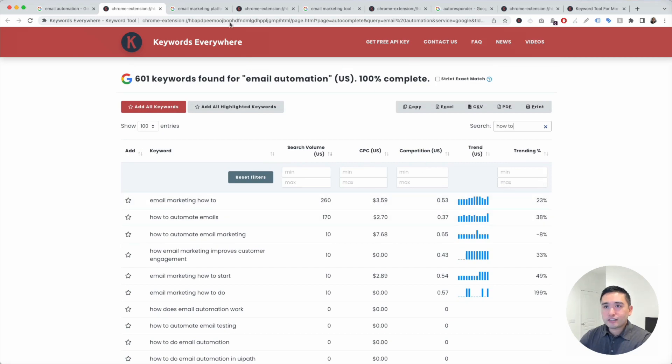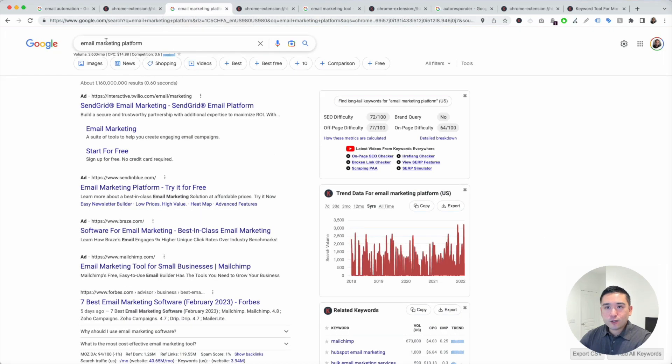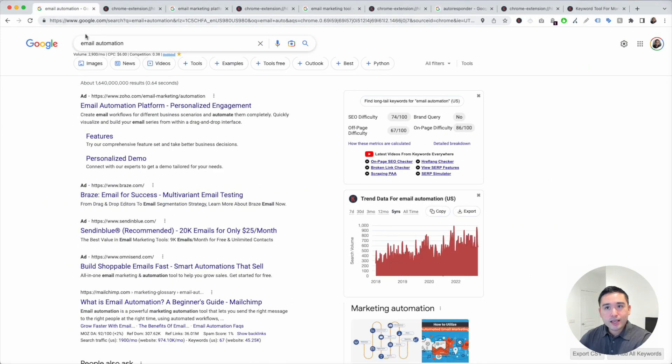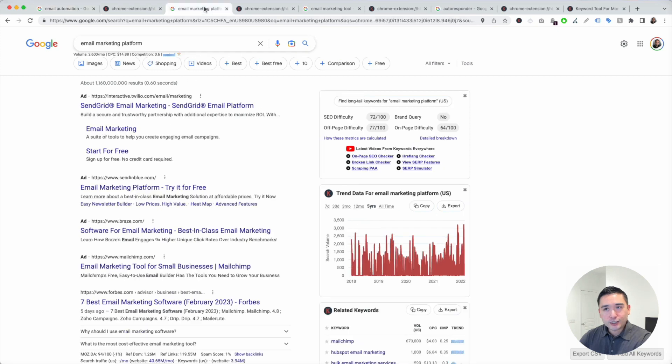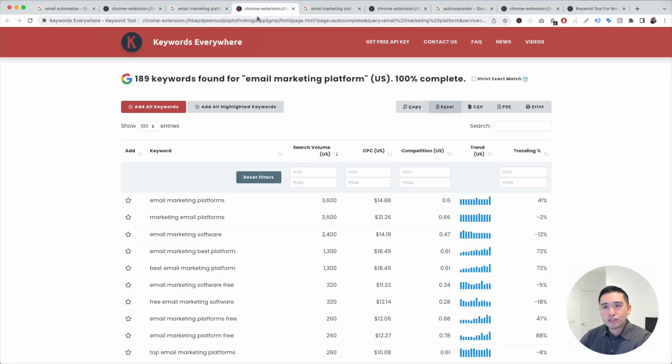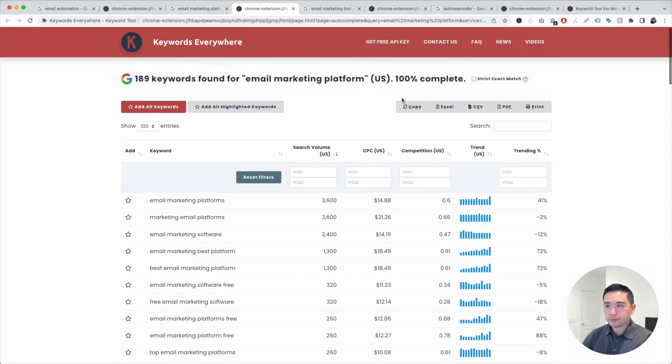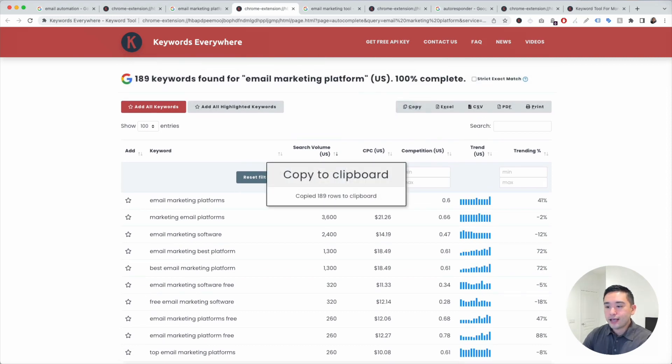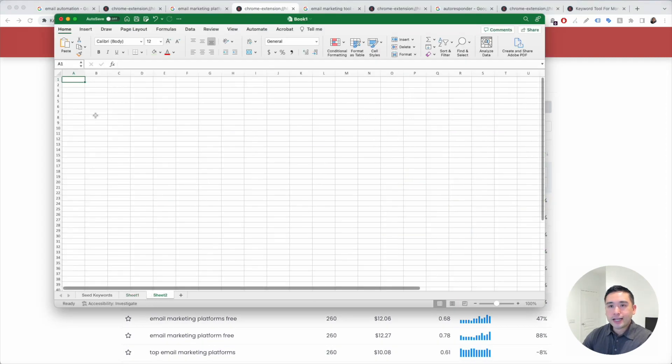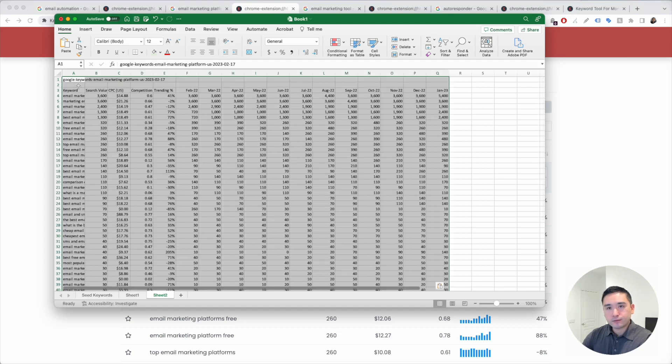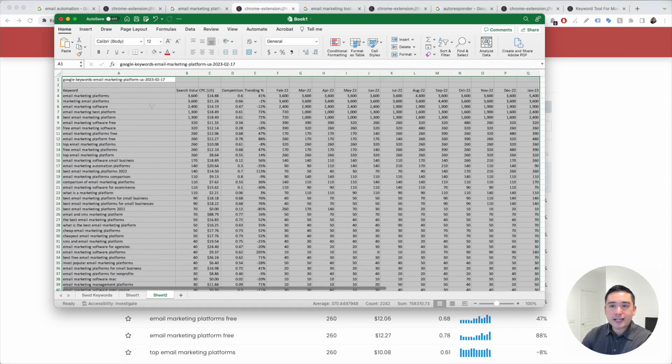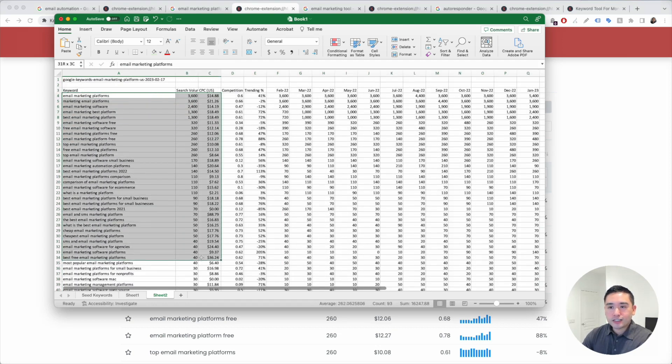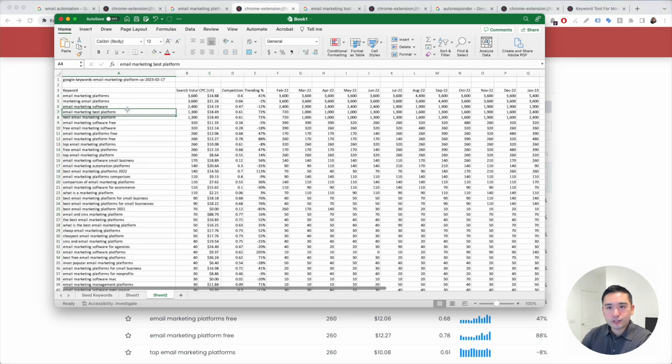Email marketing platform. This one has 3,600 searches a month. So, more than email automation. You're going to click on this button right here and Keywords Everywhere will find all the long tail terms. It found close to 200 long tail keywords for email marketing platform. And we're going to copy this and go here and paste it over here and follow that same analysis process for this list of keywords.